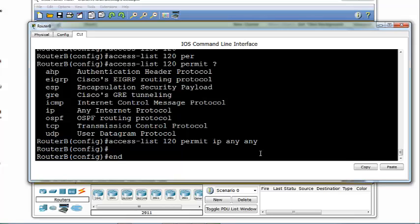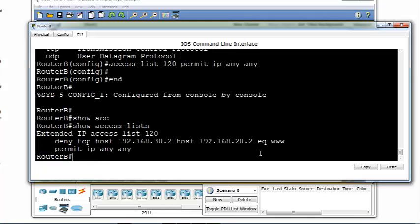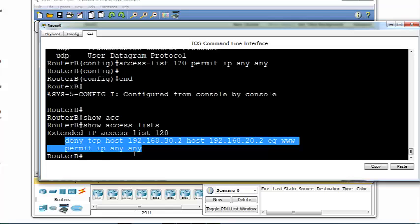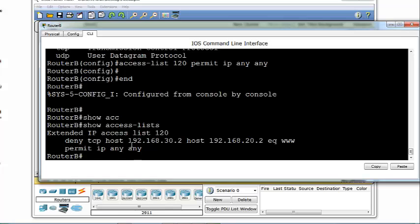We can verify that using the show command: show access-lists. You can see we have extended IP access list 120 with its statements — permit IP any any, and deny TCP host 192.168.30.2 to host 192.168.20.2 on port 80. Note that we entered '80' but the router automatically changes that to 'www'. Also, we did not specify extended or standard when creating the access list, but based on the number we used — 120 — the router knows it's extended. That's why it shows extended IP access list 120.